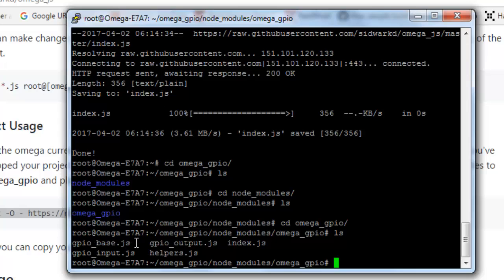As we are going to interact with the onboard RGB LED on the Omega expansion dock for the time being, so to do that I'll just edit the gpio_base.js.